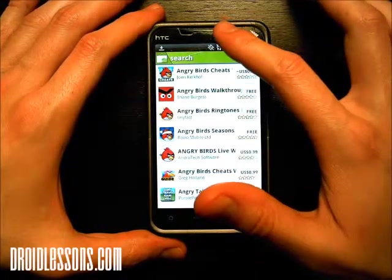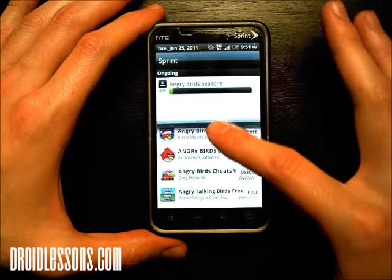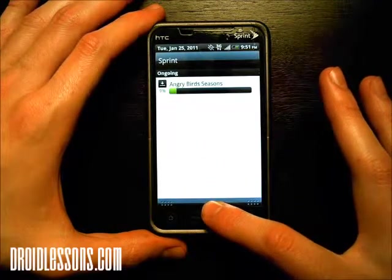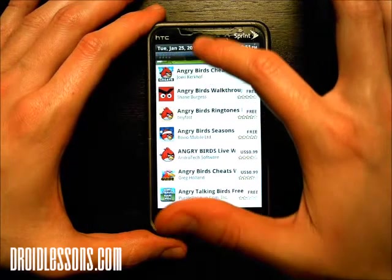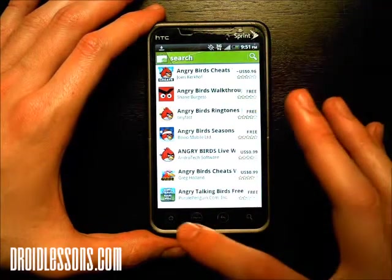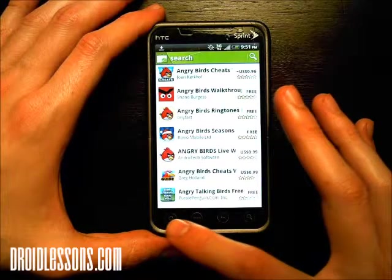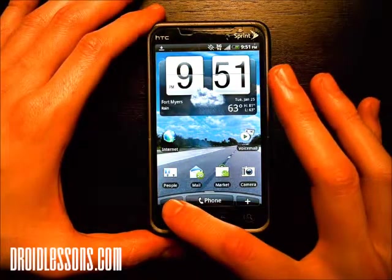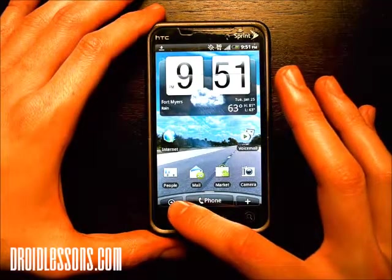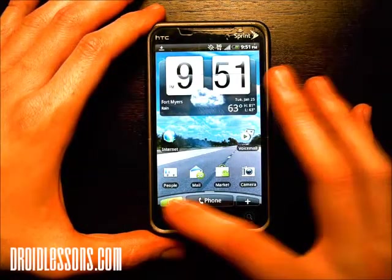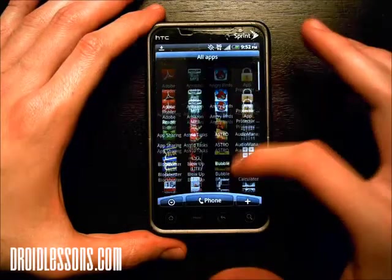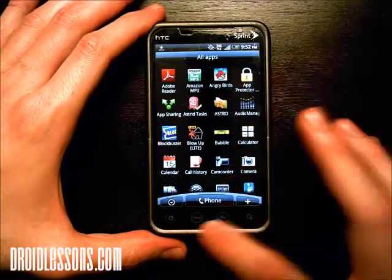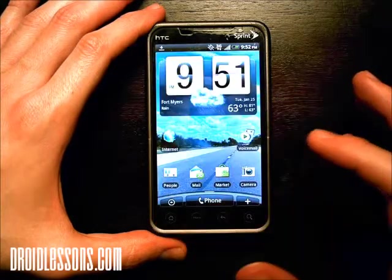If I wanted to take a look at the download progress, I could pull down the notifications tab up here, and here it shows me it's being installed. Once it's done being installed, it'll prompt me, and it'll also become available in my all apps drawer. So if I click home and then click the all apps drawer — the little circle with the arrow — Angry Birds will become available right on my apps screen.